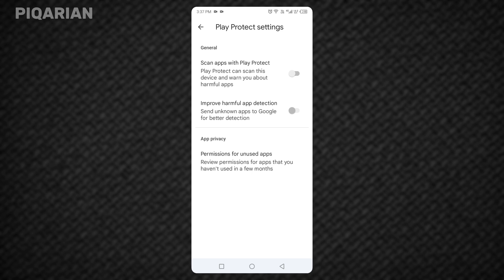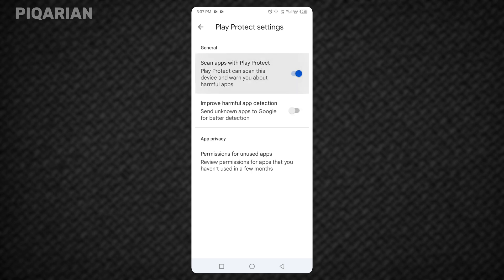Before you rush to download every app under the sun, let me leave you with one small but important reminder. Disabling Play Protect gives you full freedom, but it also removes a layer of security. Only download apps from sources you trust. If an app looks sketchy or comes from a random website, think twice. The good news is you can always turn Play Protect back on by following the same steps.